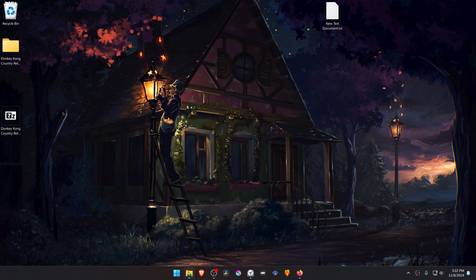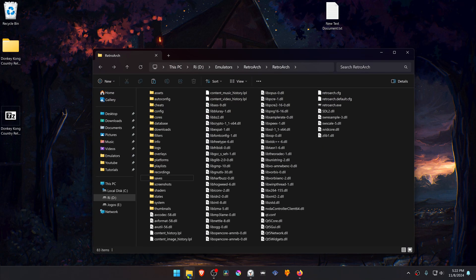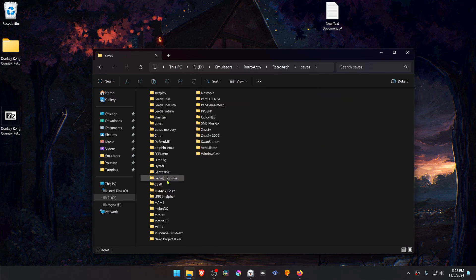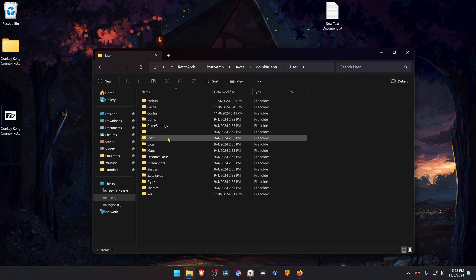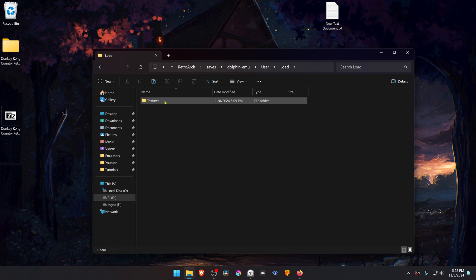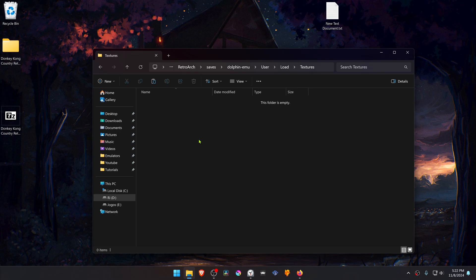Then go to your RetroArch folder, go inside of the saves folder, Dolphin MU, User, Load, Textures, and place the folder that we copied to here.